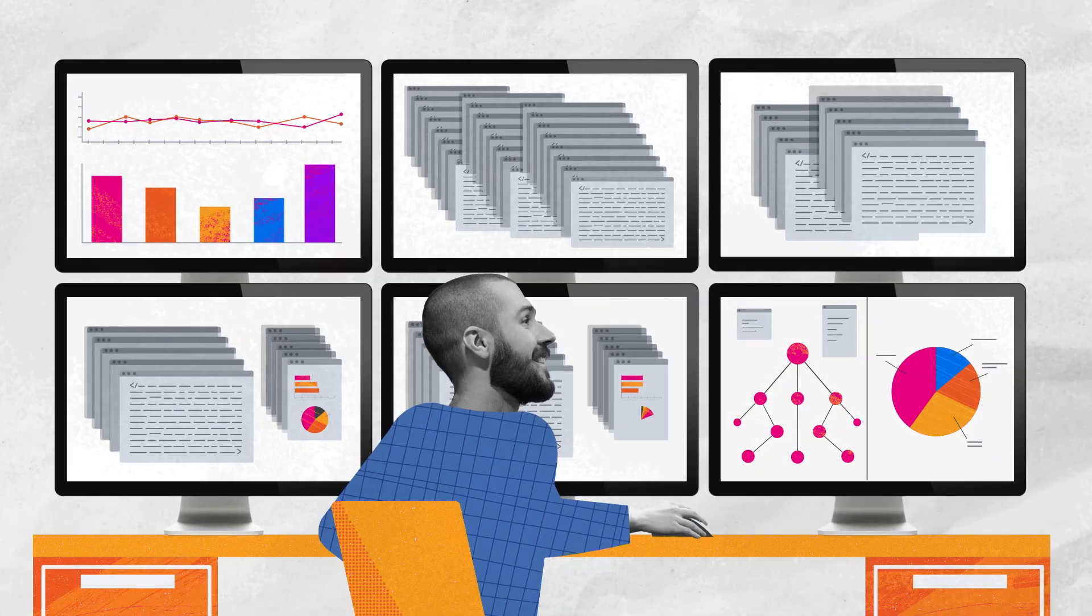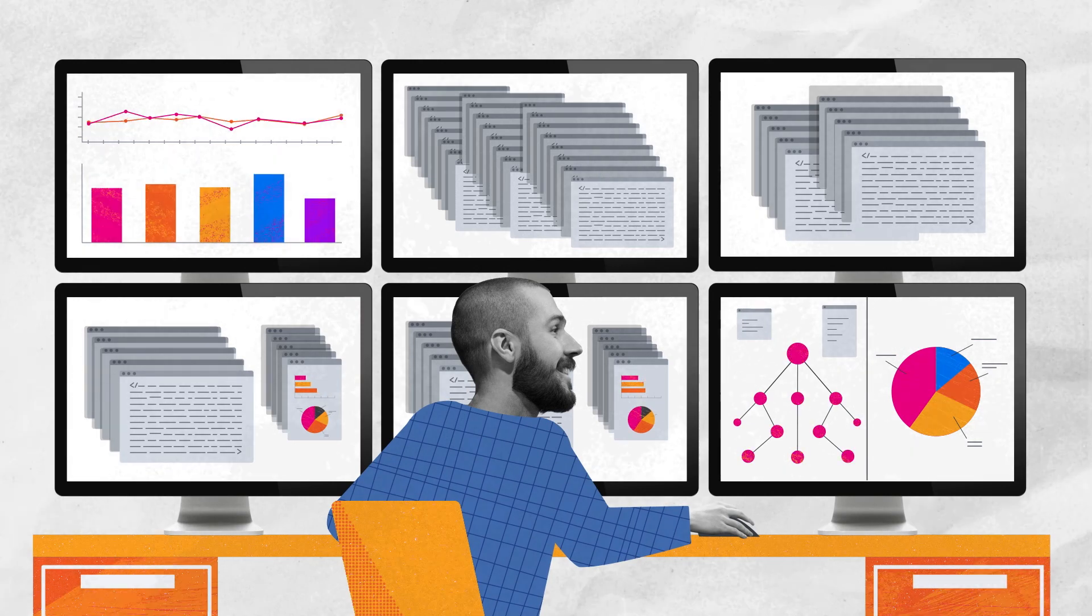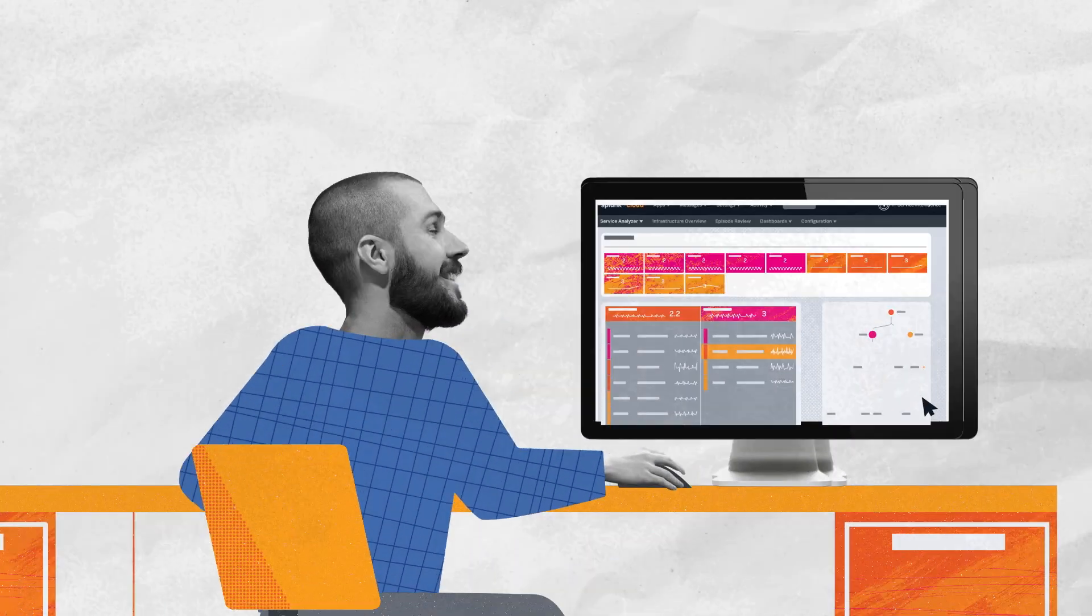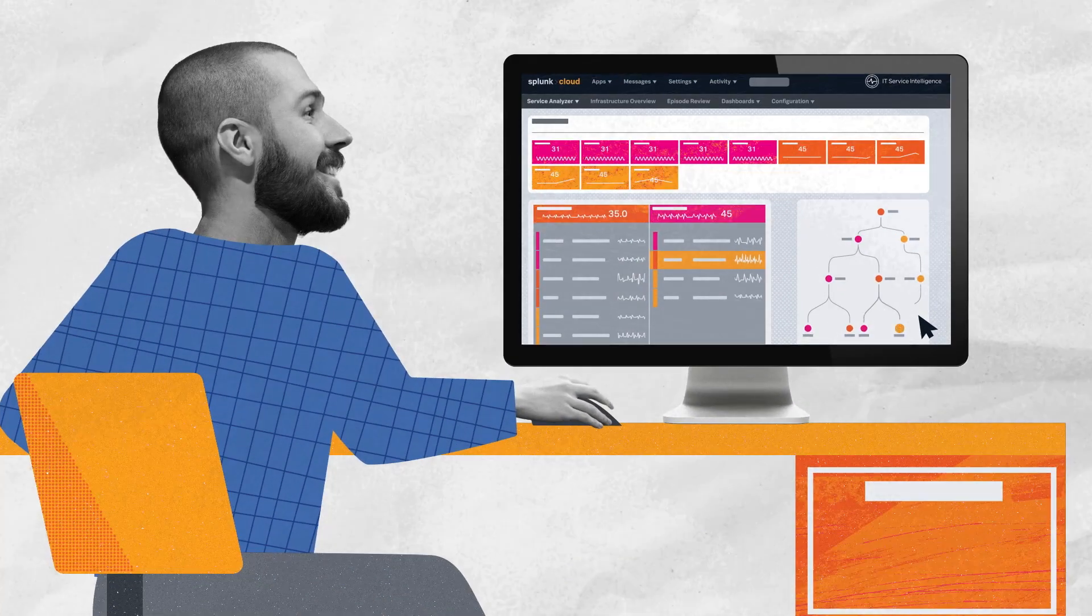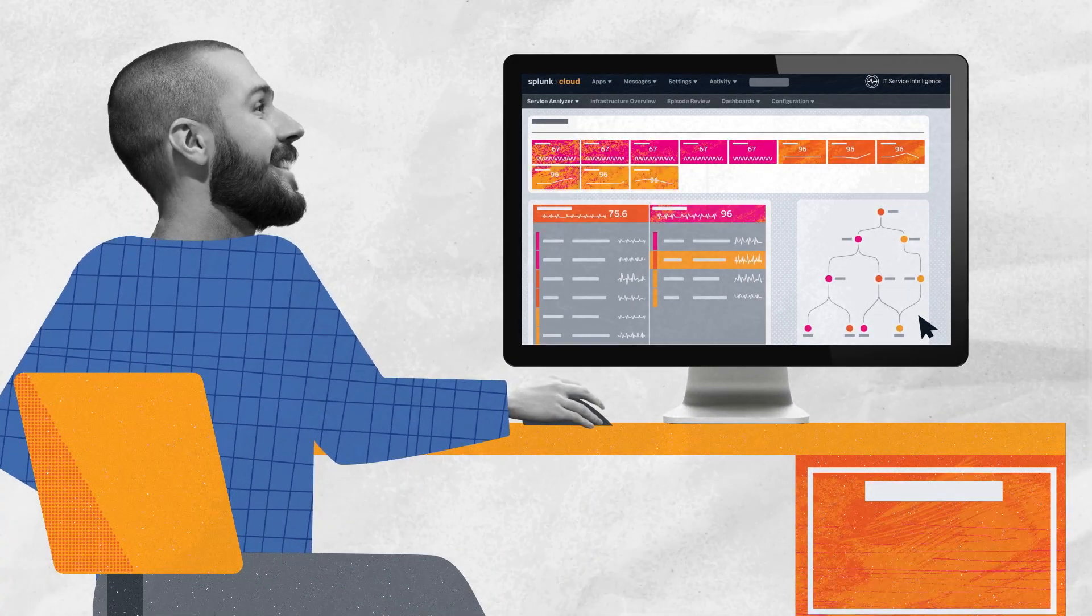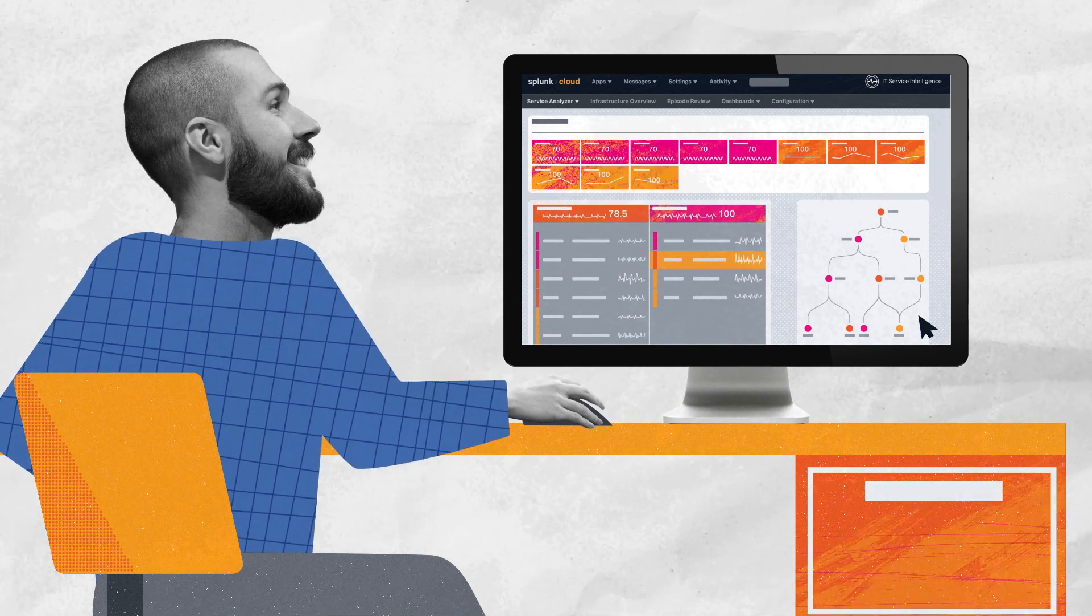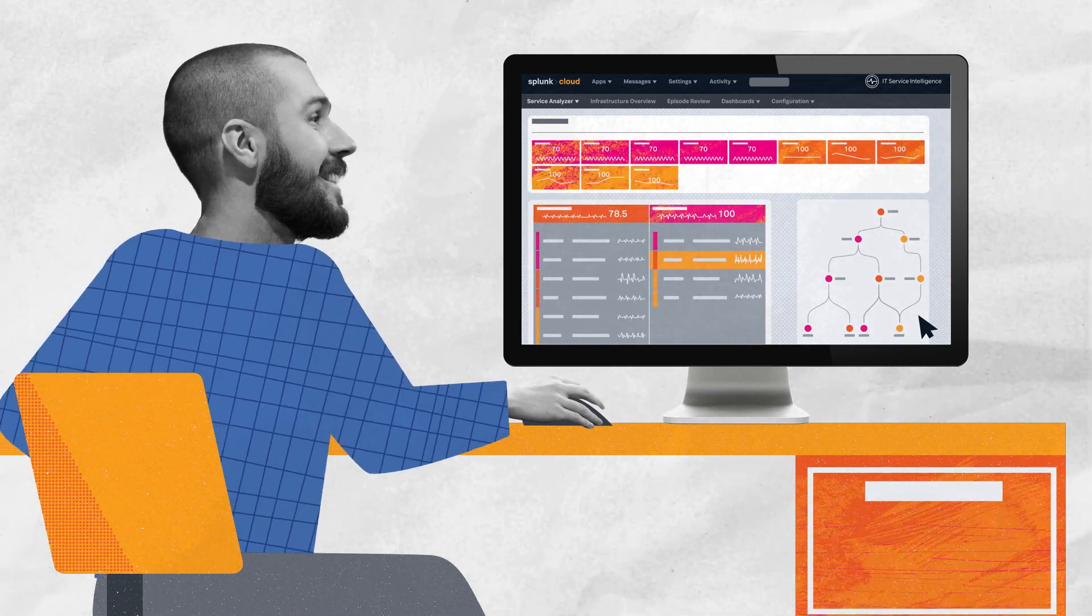Splunk ITSI is the only AIOps platform with end-to-end service monitoring, predictive management, and full-stack visibility across hybrid cloud environments.